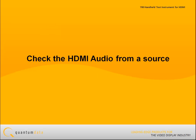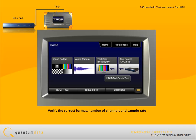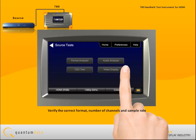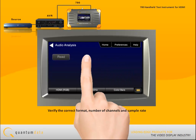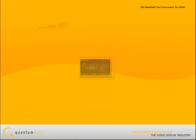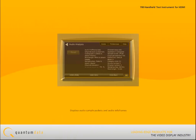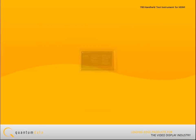To check the HDMI audio from a source, for some audio-related problems the 780 helps you verify that the source is sending the correct format, number of channels, and sampling rate. The 780 displays the audio sample packets and the audio info frames on its display so that you can verify what the audio source is transmitting.